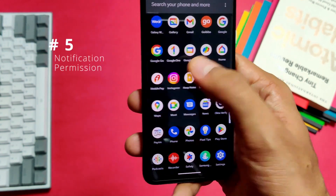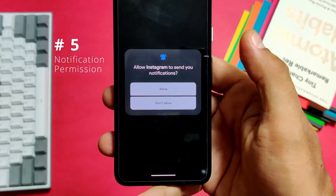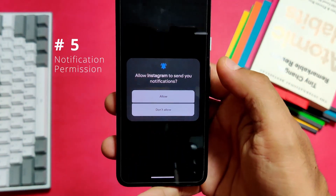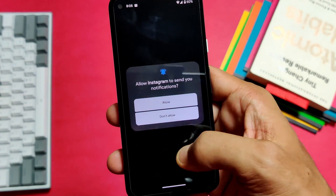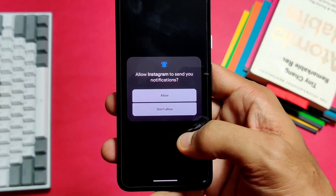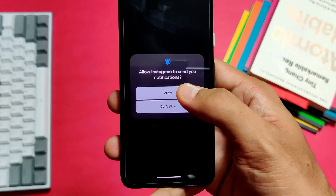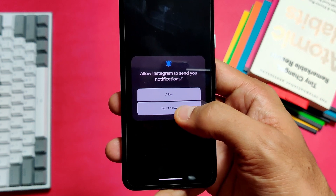On the same note, notifications can be frustrating since you don't regularly use all installed apps. Now every app will ask for your permission for notifications right after installation, so you can decide whether you want them or not. Earlier, you never had that option — by default, app notifications were always allowed.